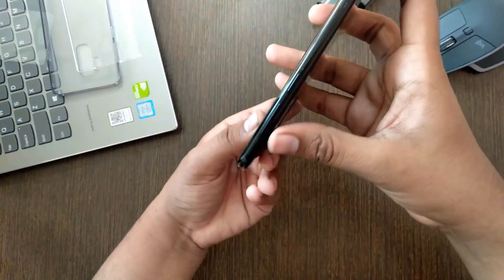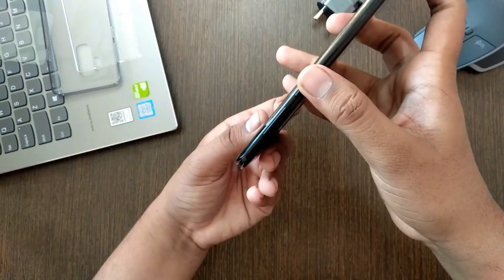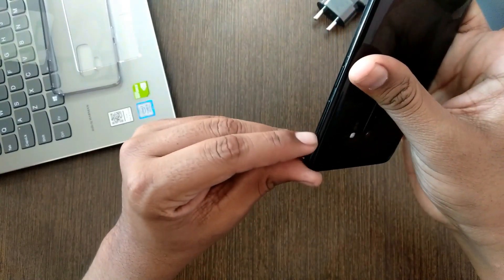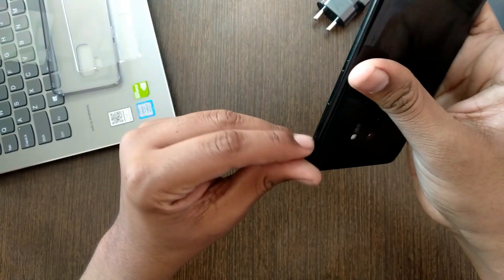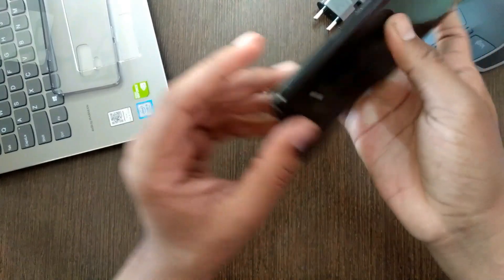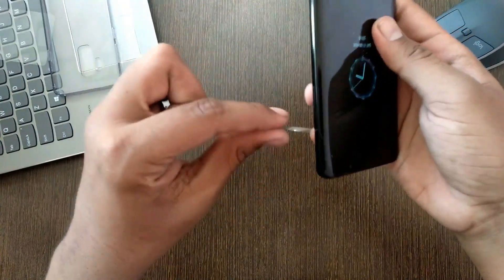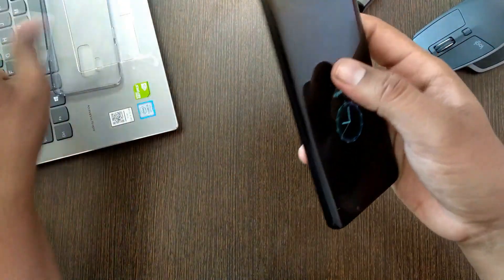At the right hand side the Bixby button and the volume rocker. Is this another plastic lamination thing? Yeah, yeah it's definitely that. So let me just remove it.